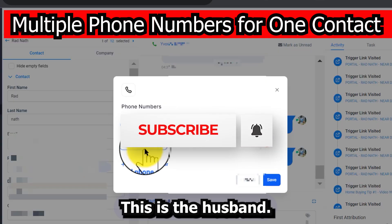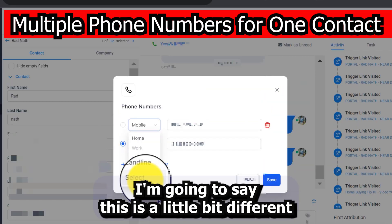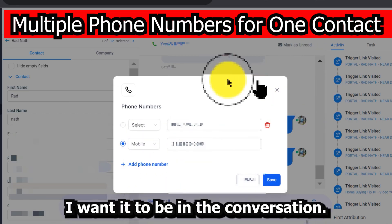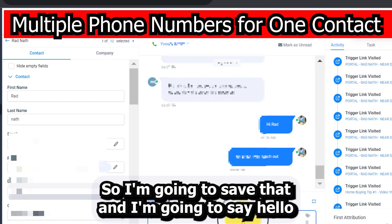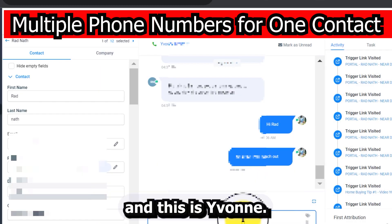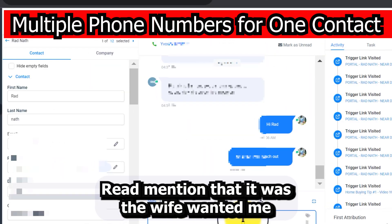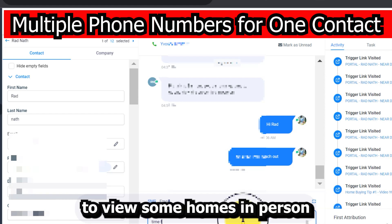This is a real-world example — this is the husband. I want to text him but keep it in the conversation, so I'll save that and say: 'Hello Sam, this is Yvonne. Rad mentioned' — that was the wife — 'wanted me to reach out and see when is a good time to view some homes in person.'